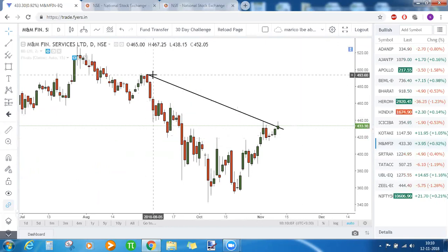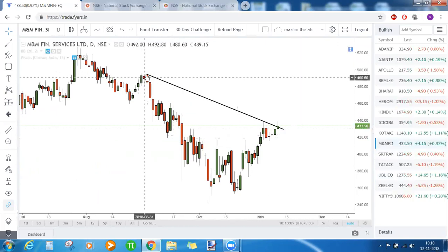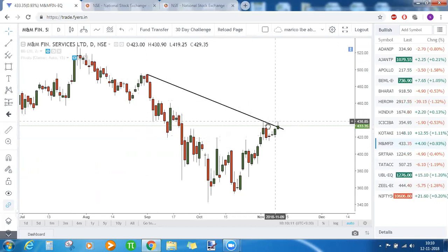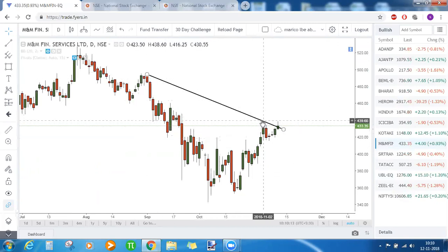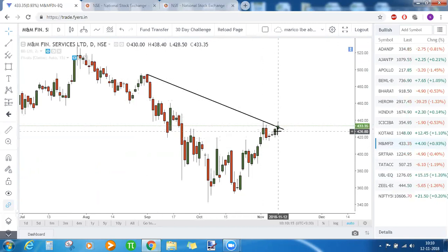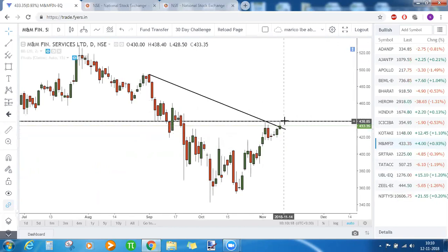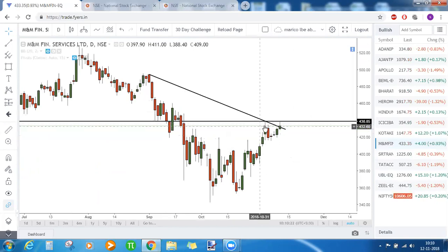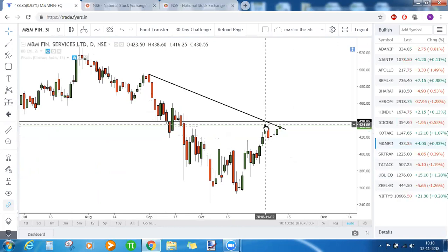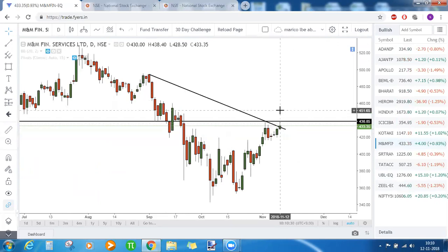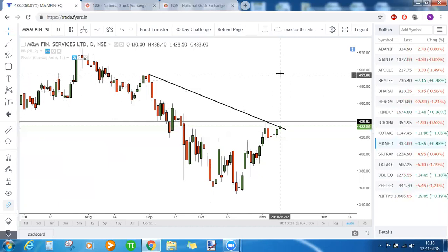M&M Financial Services also faced resistance near its prior swing high. Connecting the highs gives a trend line resistance. The price level there is 439. Above 439, M&M Financial Services is bullish until 460, and above 460 it can shoot straight up to 495.